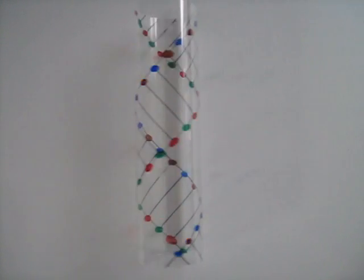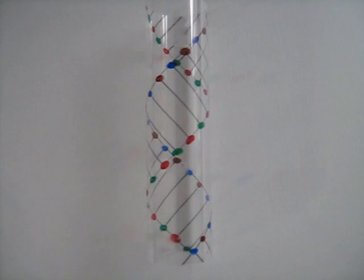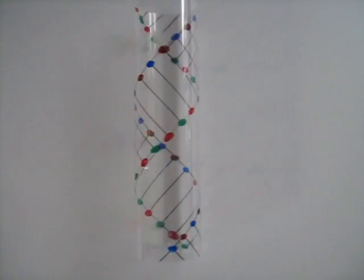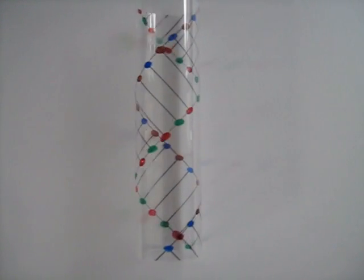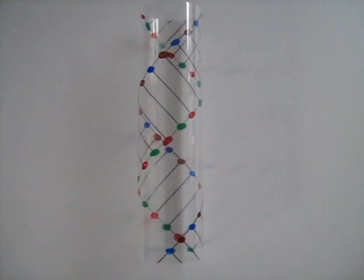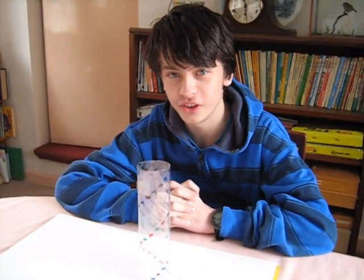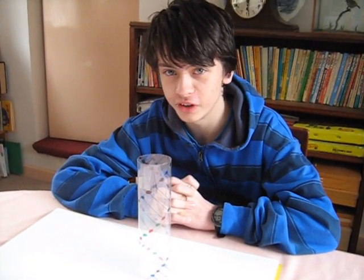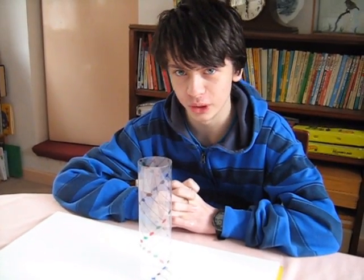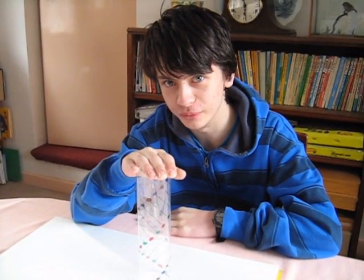There you go. So, that's the end of this instructional video. I hope you found it useful, and if you're asked to make a double helix, you'll know what to do.